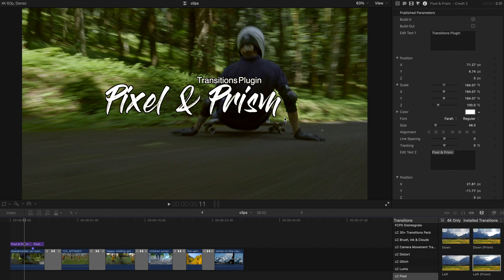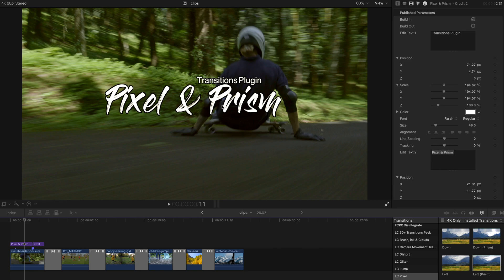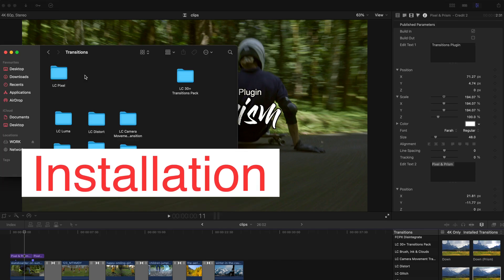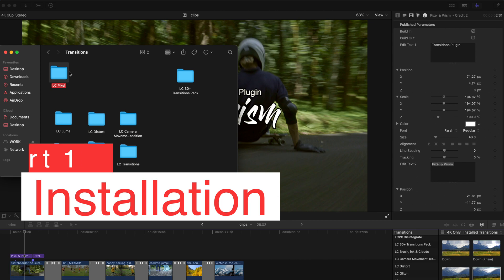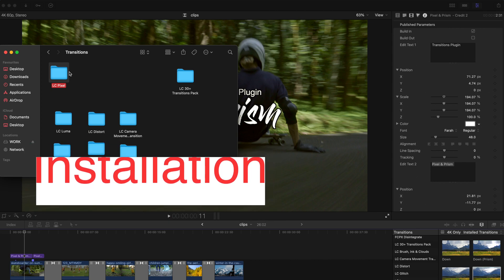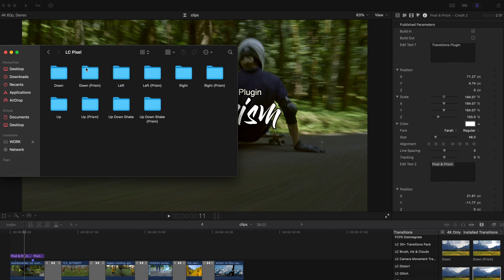Basically today I'm giving you 10 transitions and they are all about pixels and sort of like a prism effect on top of these pixels. The link to download this folder will be in the description box. You can just download it from the Google Drive, unzip if you need and find LC pixel and you can double click just to check how many subfolders are there. There should be 10 of them.